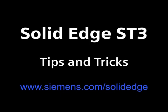To learn more, go to siemens.com forward slash solid edge, or call your local Solid Edge channel partner.